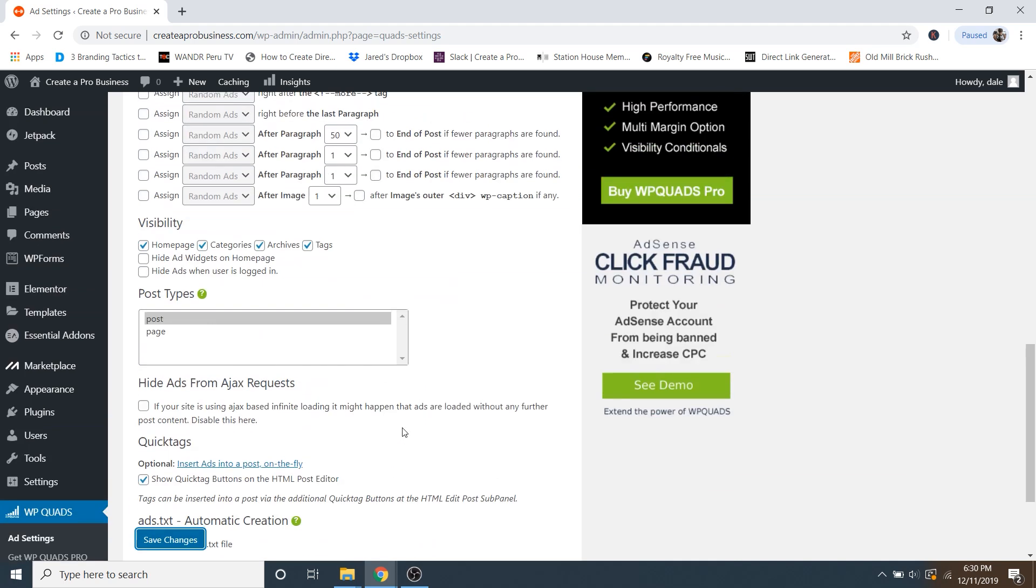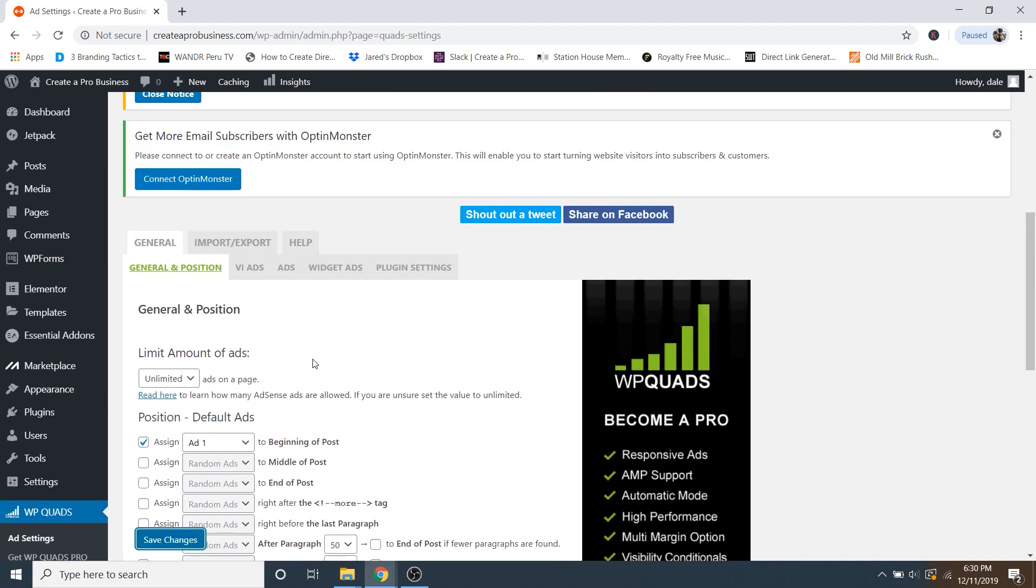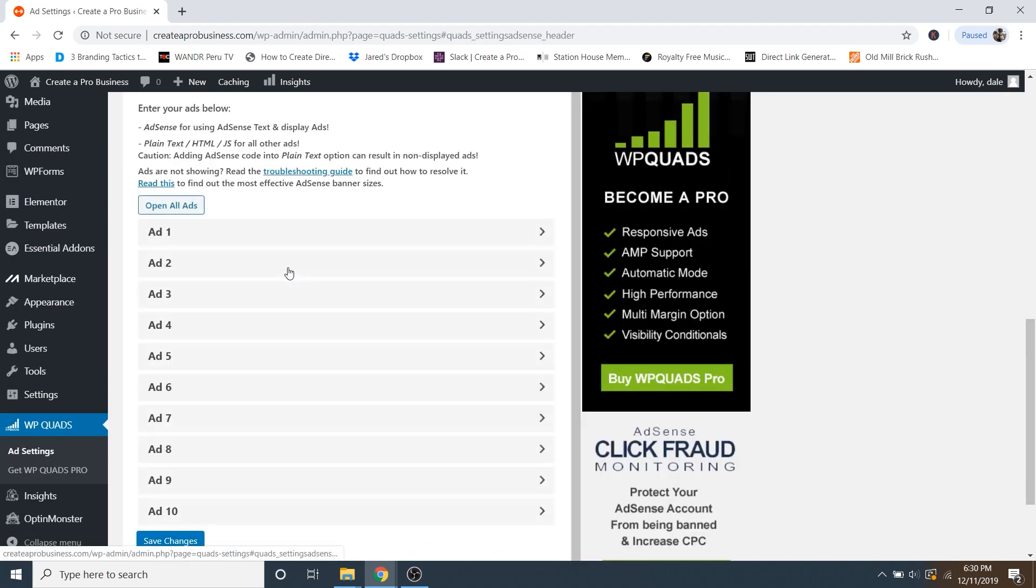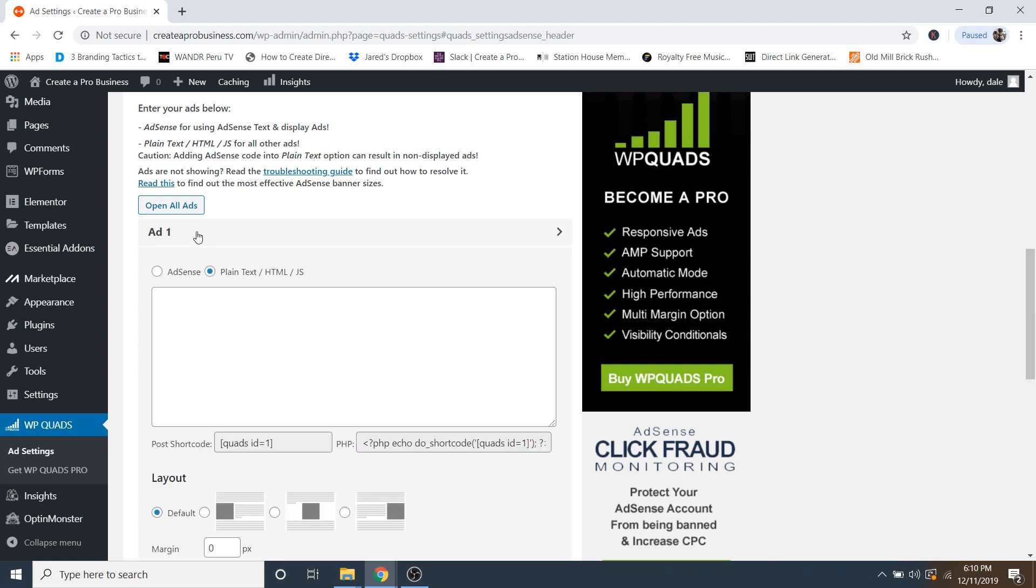And then we're just going to scroll back up and we're going to create ad number one. So let's go ahead and click on ads. And then we're going to click on add one. And then here is where we're going to put in that code that we copied from earlier from our AdSense dashboard. So with plain text, HTML and JavaScript, this is where you could put in any sort of commission based code. And so it doesn't have to just be from AdSense. It could be from any other site or any other ad server.